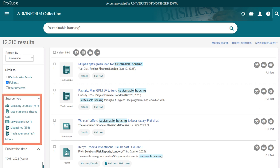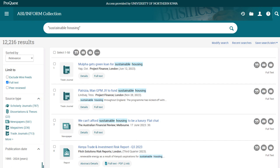Next, we'll narrow down our search results by selecting a specific source type. Your professor may want you to find a particular type of resource, like an article in a scholarly journal or trade journal. In this case, let's choose scholarly journals for our search.